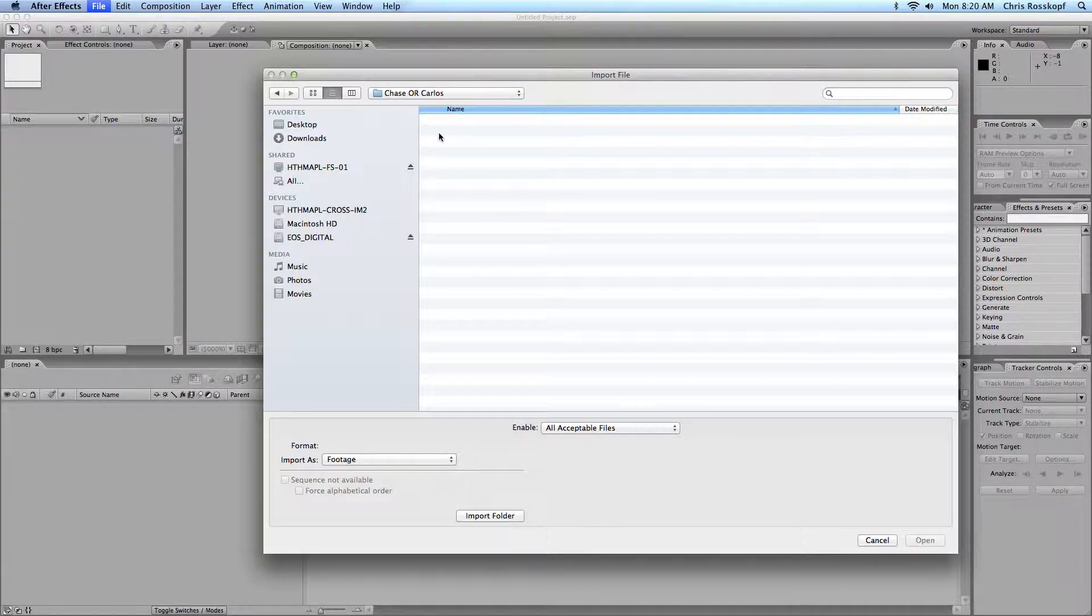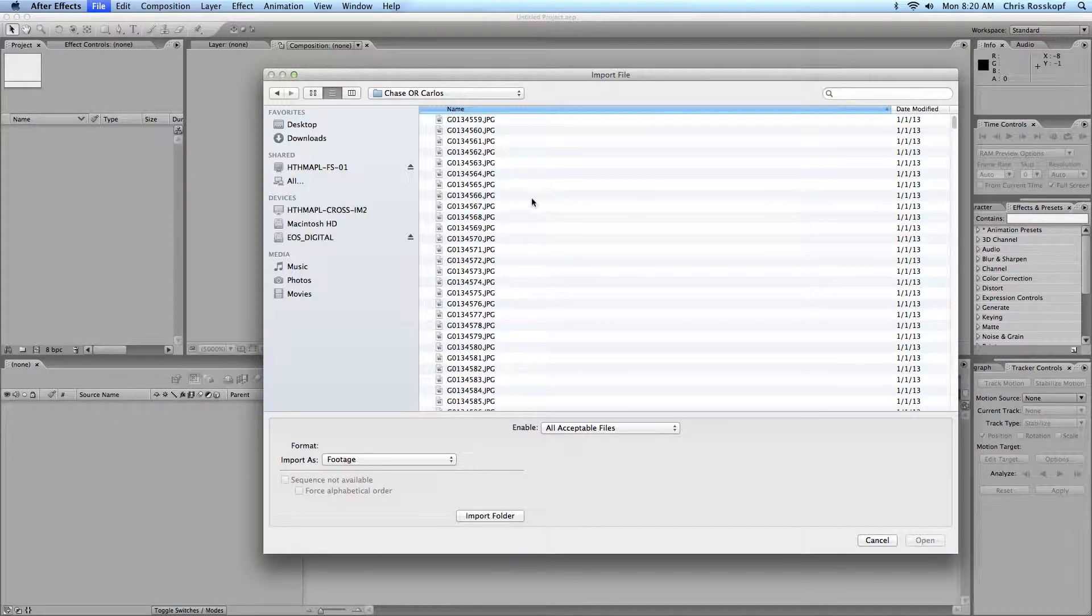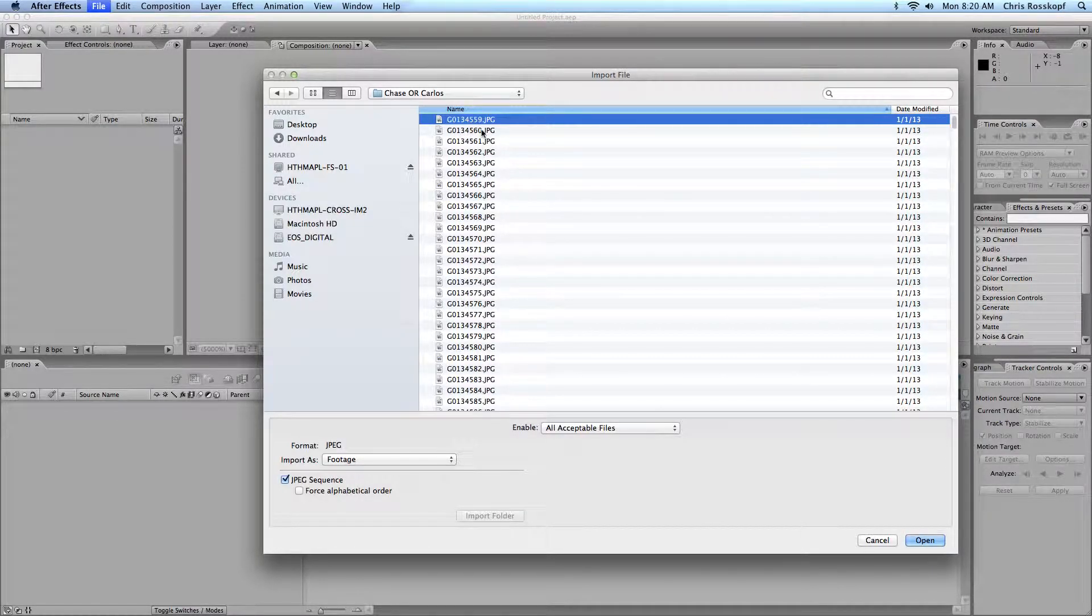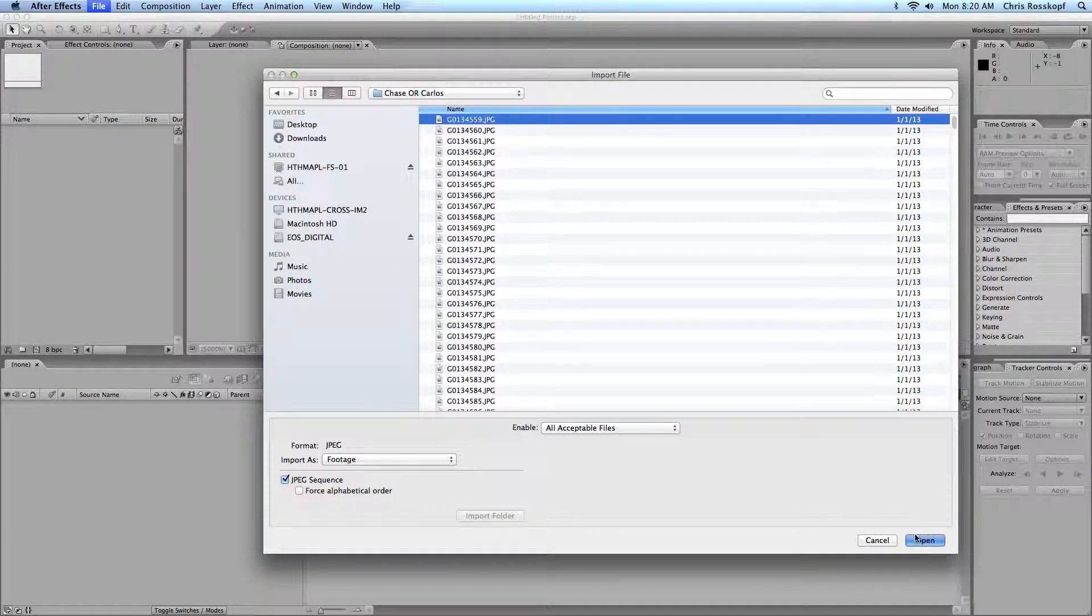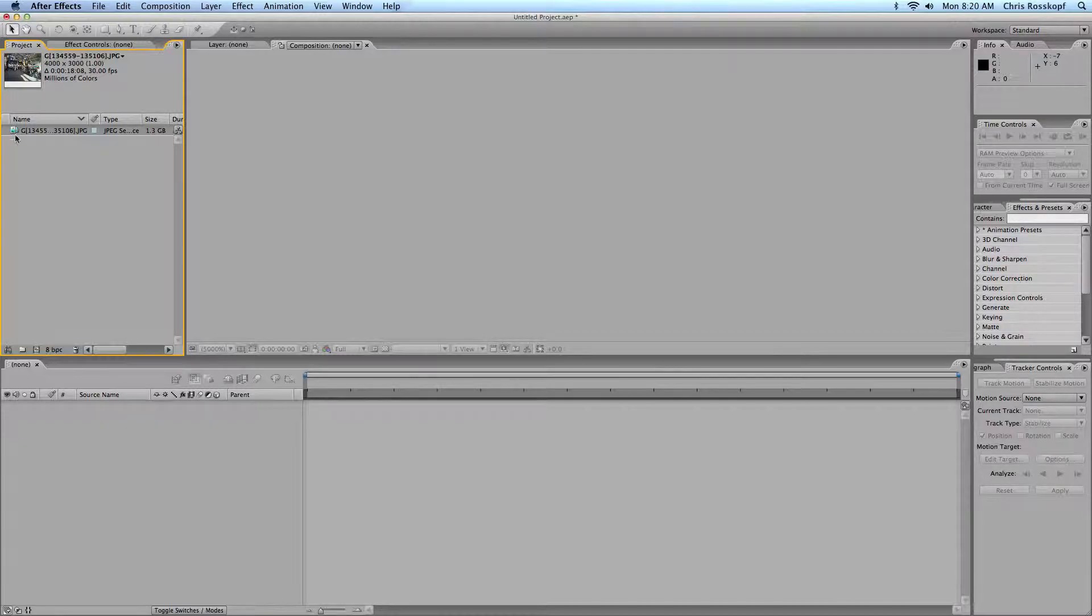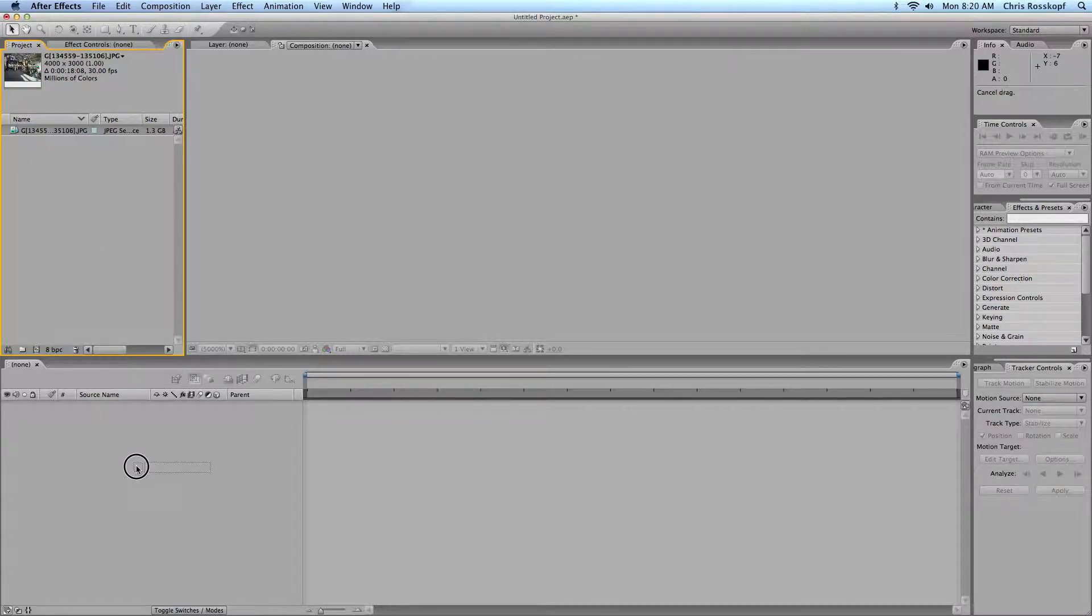Select the lowest numbered one. Make sure you have JPEG sequence selected. Open it and it'll import into After Effects as an image sequence, so it'll treat all these individual files as one file.